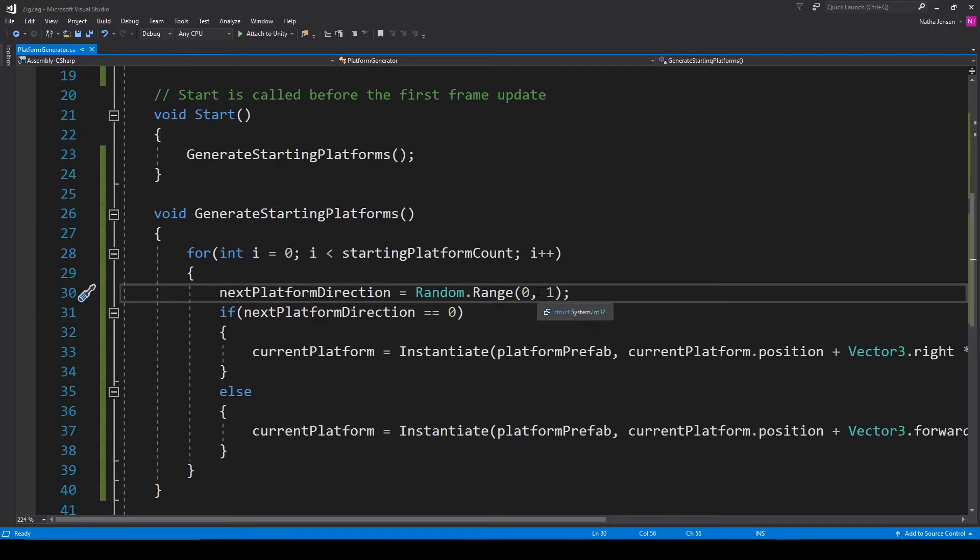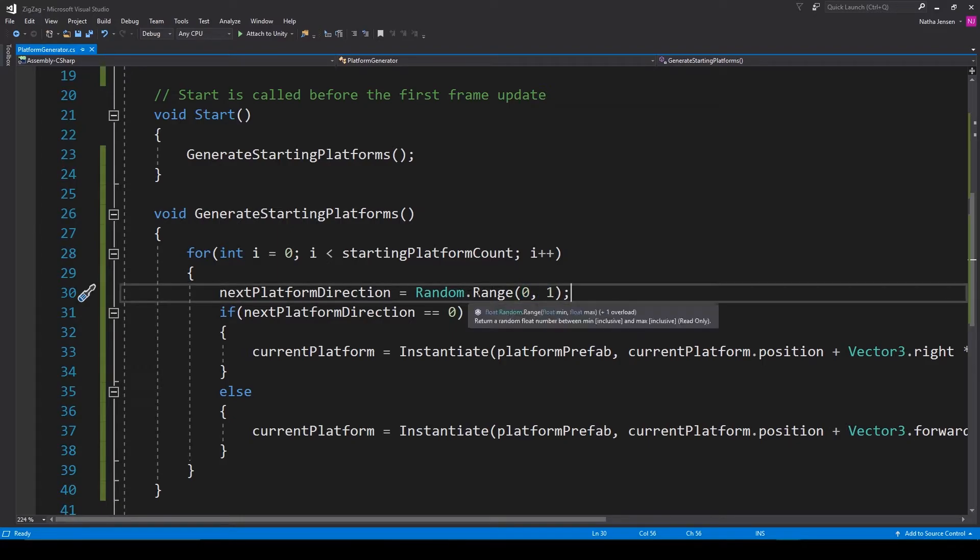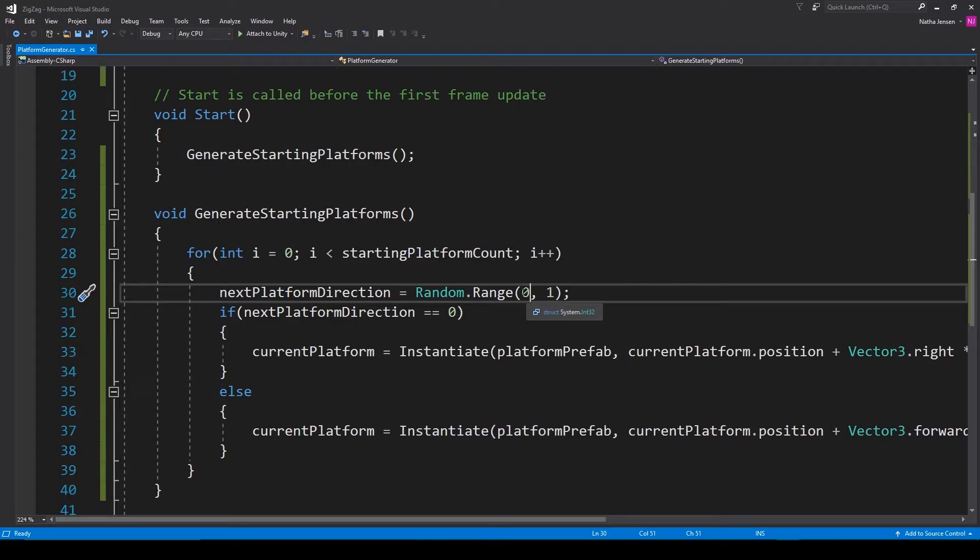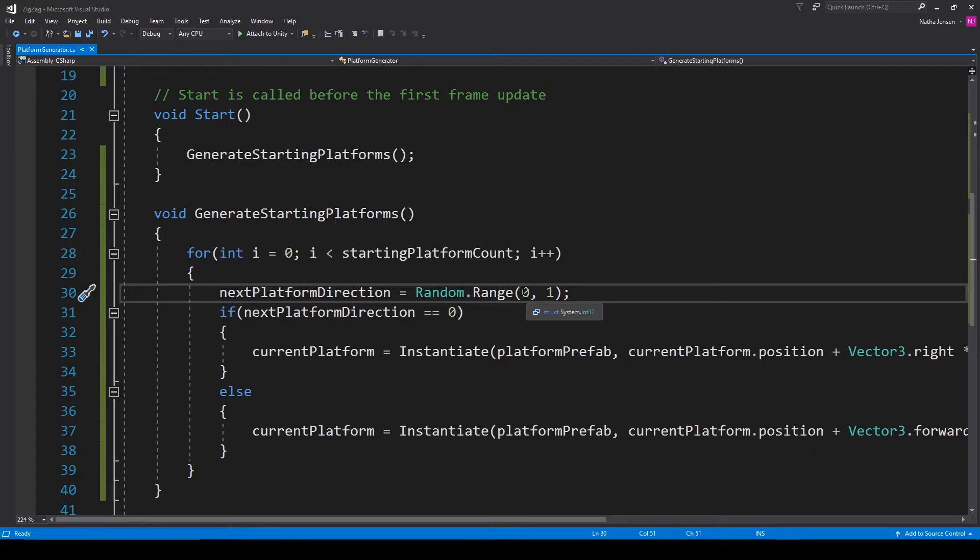The reason it does this is because the Random.Range function can be used with float values. When using float values, the precision of the decimal is so fine that it'll pretty much never return a perfect 0 or perfect 1.